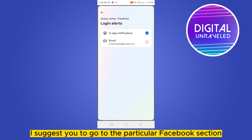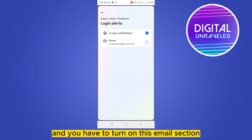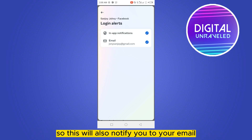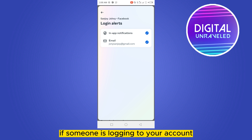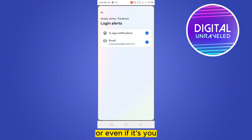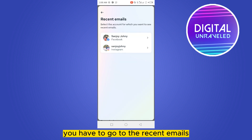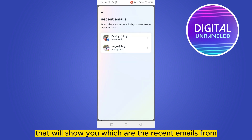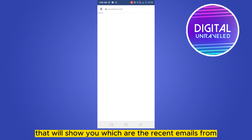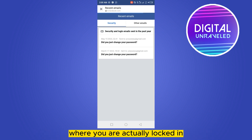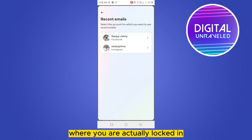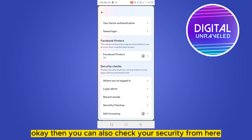You can also get login alerts. I suggest you go to the particular Facebook section and turn on the email notification option. This will notify you by email if someone is logging into your account, or even if it's you.